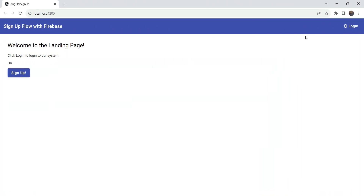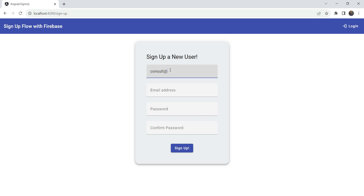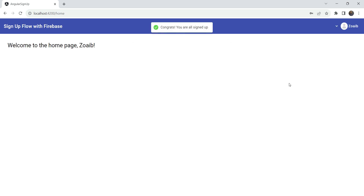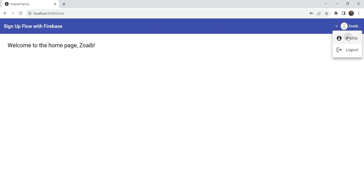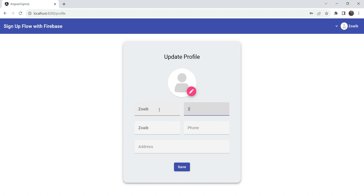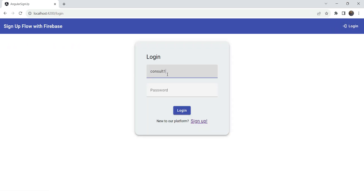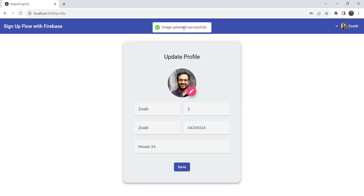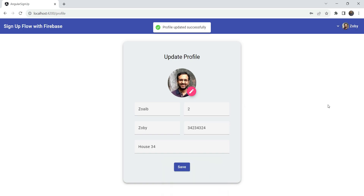Now let's test everything out. Let's test the sign-up process first — it should give an error about the password needing at least six characters, which it does. For the success case, adding a dummy user: 'Congrats, you're all signed up' — the toast shows fine. Going into profile, we can update fields like phone number and address — 'Profile updated successfully'. Testing login: 'Logging in', 'Logged in successfully'. Then selecting an image — 'Image uploaded successfully', and the profile picture updates.